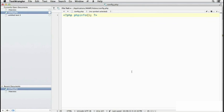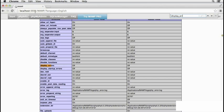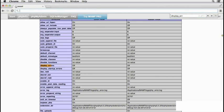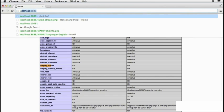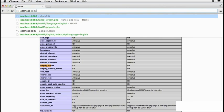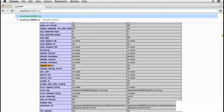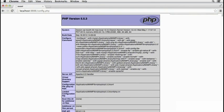So if we go to a browser, if you reload this page, it will still show off. But if you change this to localhost colon 8888 slash config.php, you'll see the configuration details of the server as they have been changed.